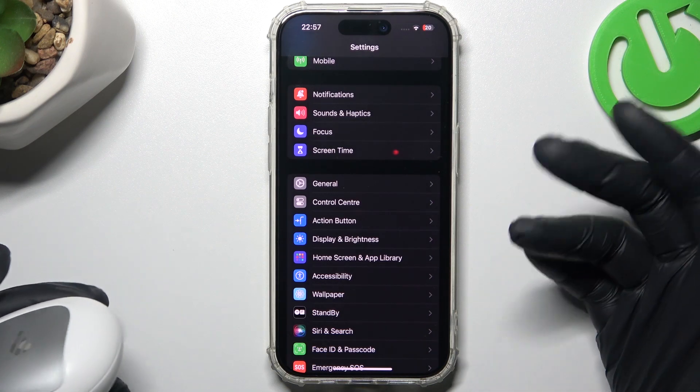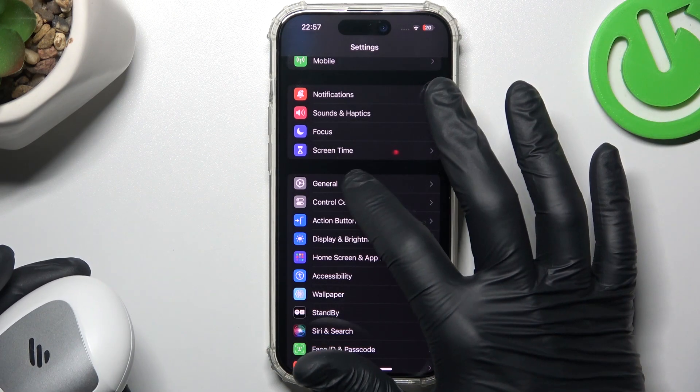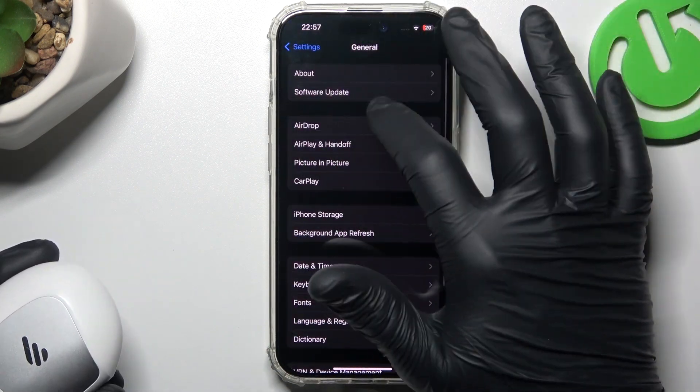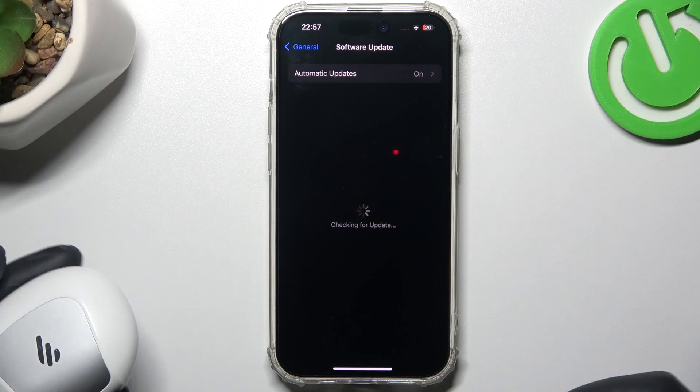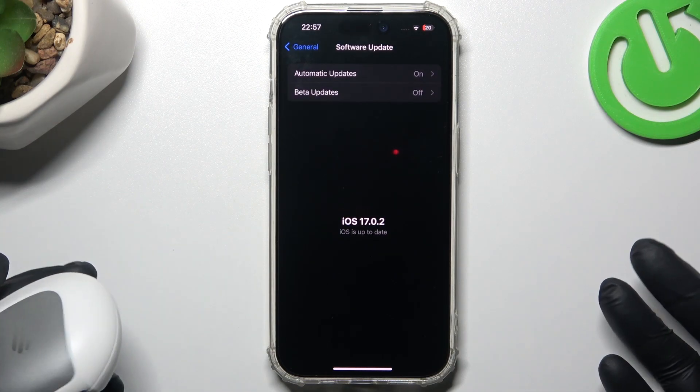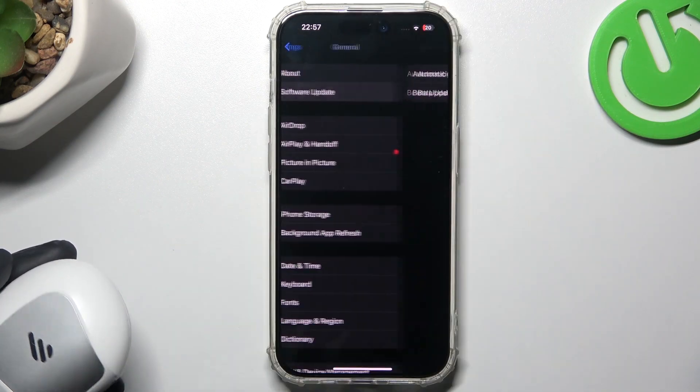You can also try to update your system. Go to General again and choose Software Update. If there is an update available, download and install it.